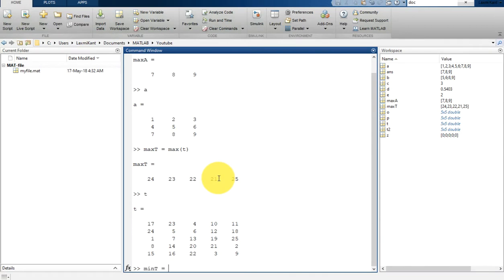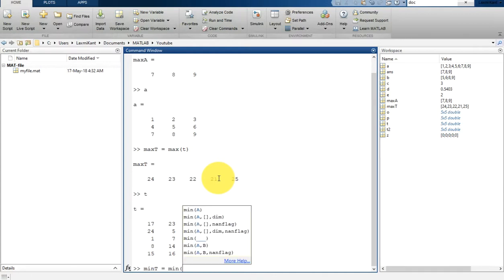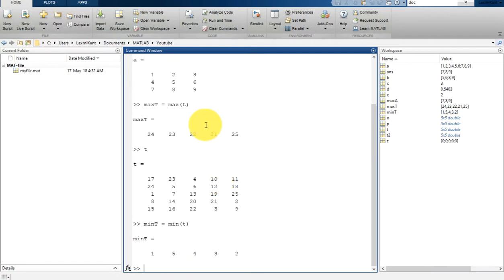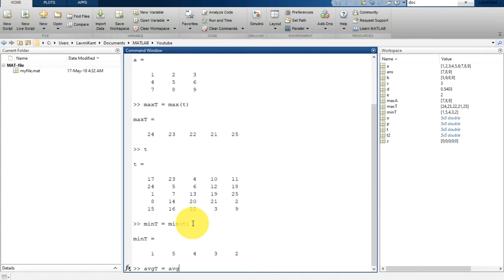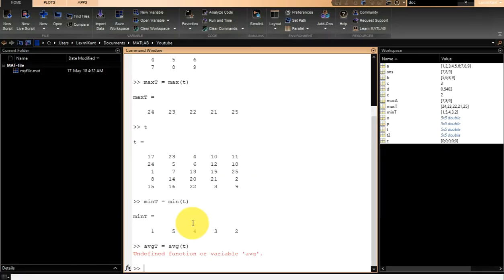In a similar way we can get the minimum. Let's type mean_T equal to mean(T) — it will get the minimum of each column. And in a similar way we can get the average, so type AVG_T equal to AVG and it will get the average of T for each column.